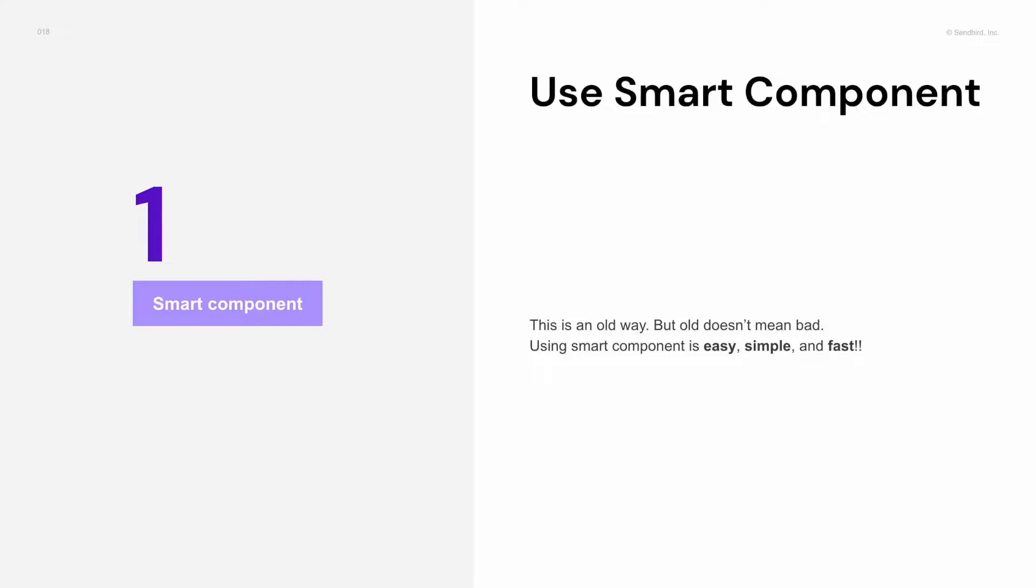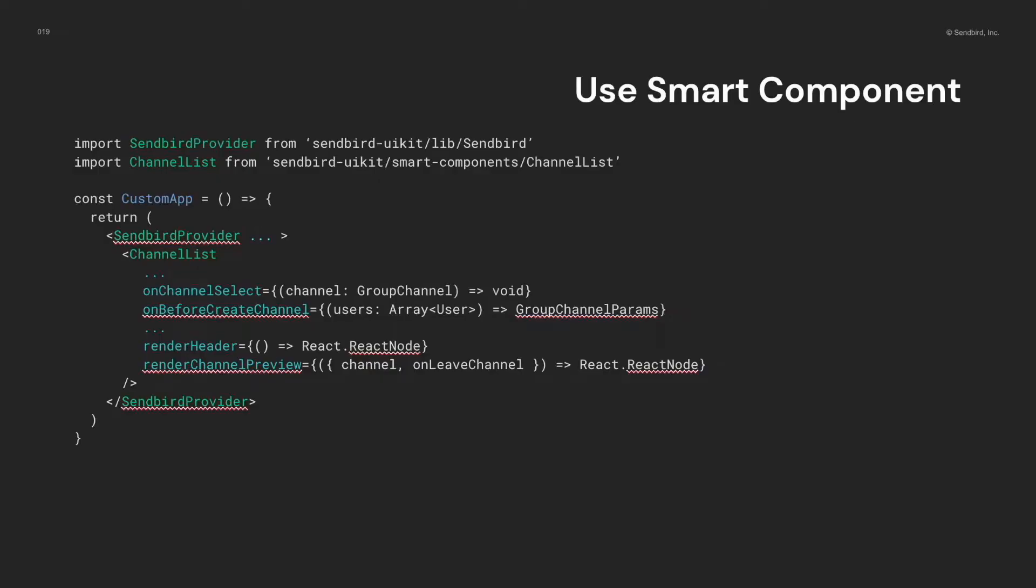The first step is using smart components. This is an old way, but it's easy, simple, and fast. So, it's best to do a quick start and have an experience with the Sendbird UIKit as soon as possible. Let's see how it works on the code side.